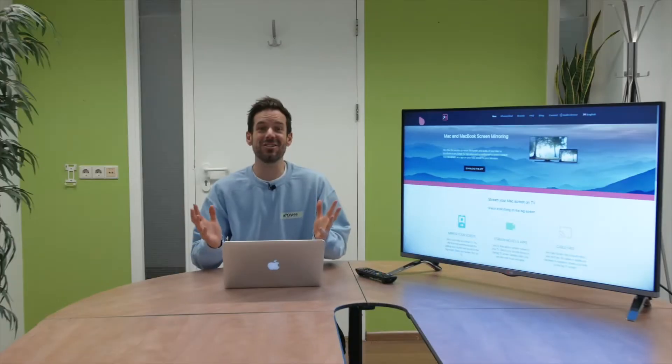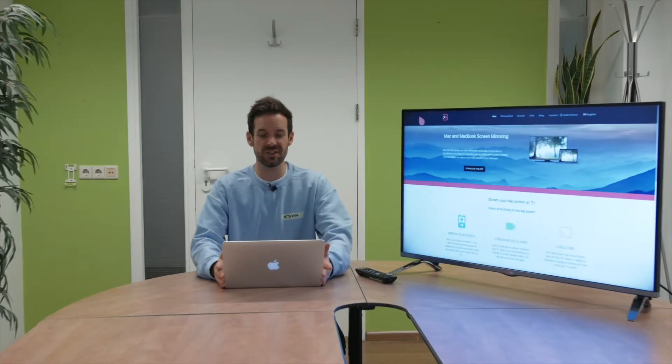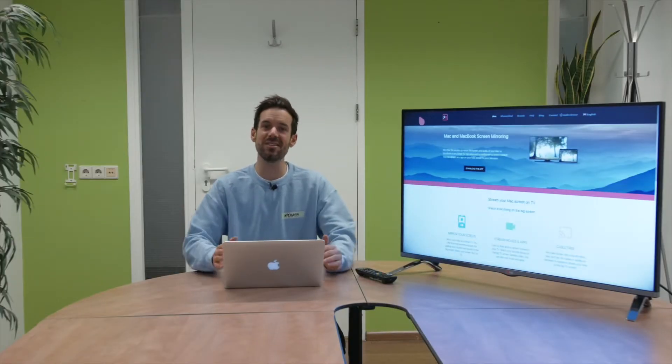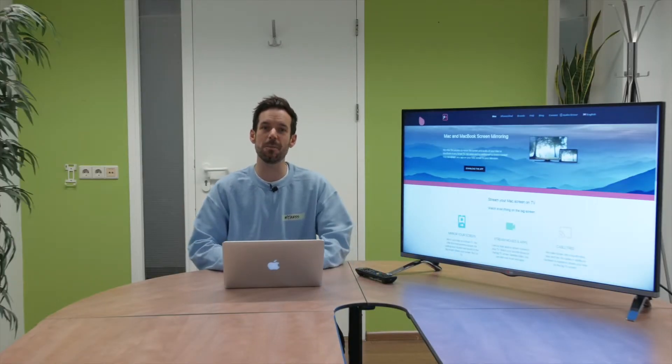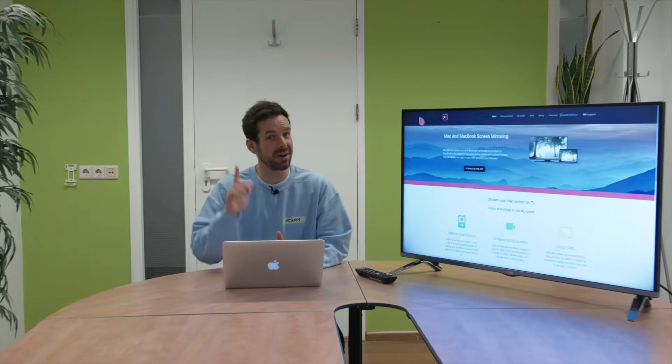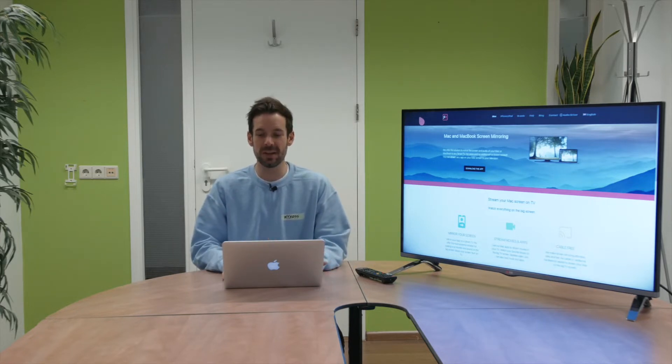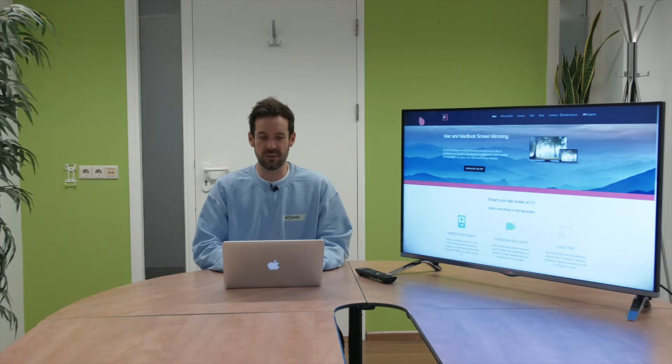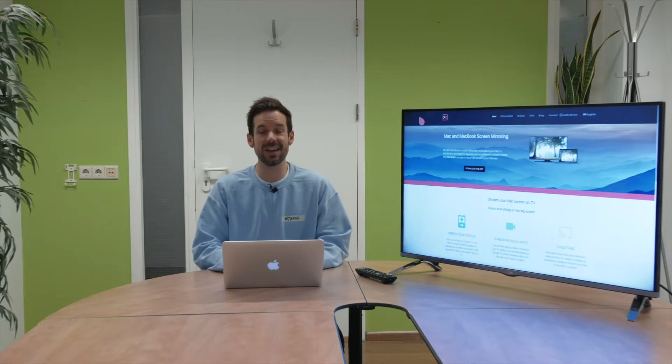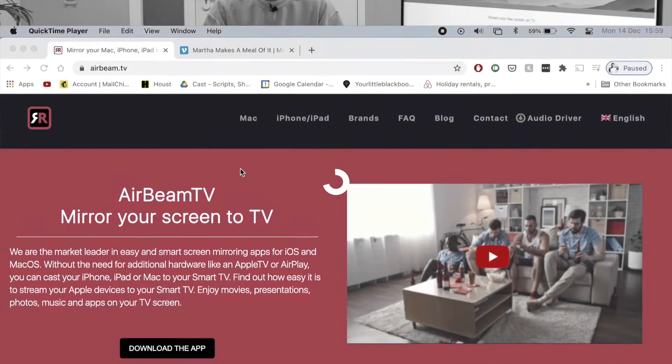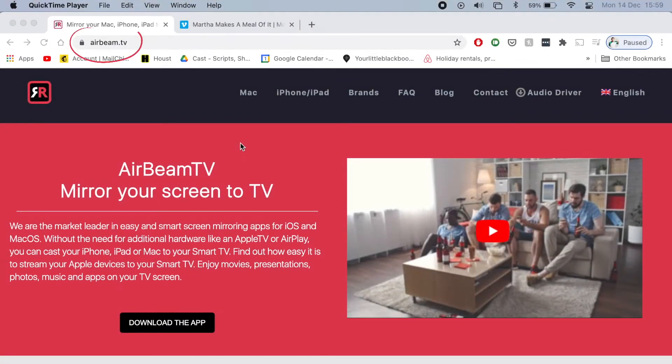Okay so today I am using my trusty old 2013 MacBook Pro but it is upgraded to the latest OS Big Sur. So first thing I need to do over here is head to the Airbeam website, airbeam.tv.